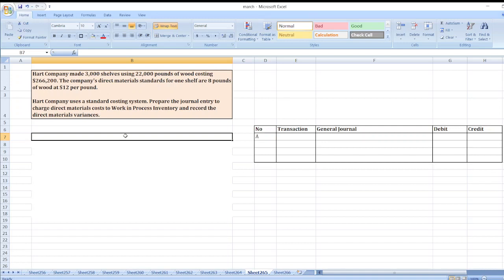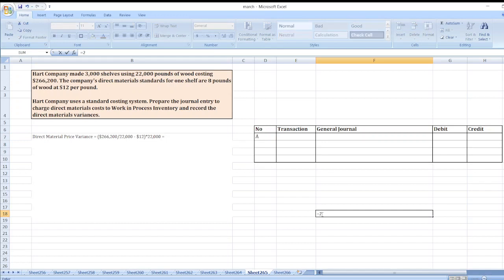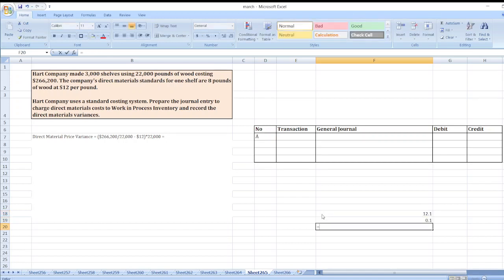First, we will calculate the direct material price variance. The direct material price variance equals actual price minus standard price, multiplied by actual quantity. Actual price is $266,200 divided by 22,000 pounds. Standard price is $12 per pound. Multiplied by actual quantity of 22,000 pounds. So it is 266,200 divided by 22,000, then minus 12, multiplied by 22,000.